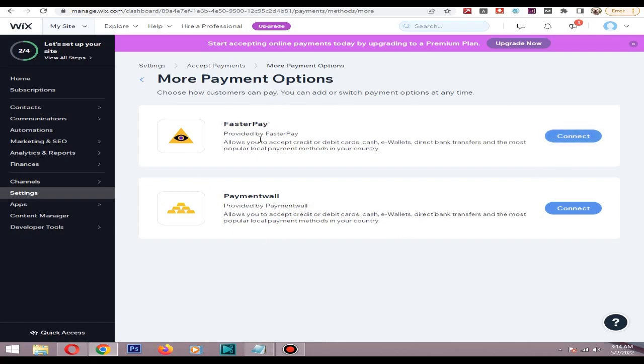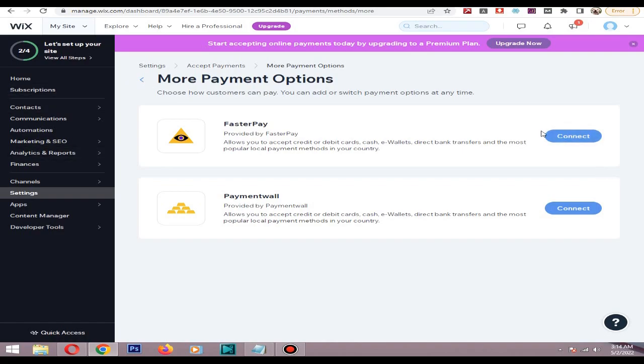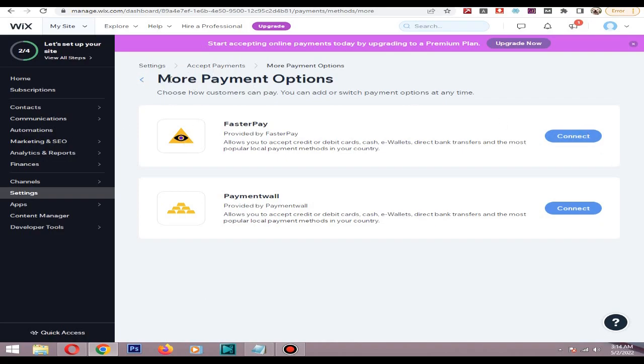You need to have a merchant account on the payment provider website. For example, if you are using Square, you need to have a Square verified account. You need to verify your identity and verify your bank, then it's good to go.